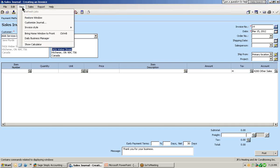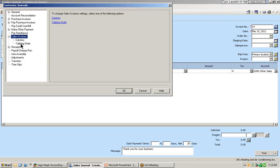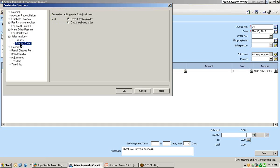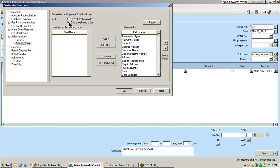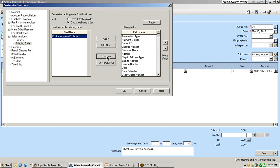Let's go back up into the view menu at the top, select customize journal window, and this time go into the tabbing order. Right now, all windows are set to the default tabbing order. To change it to a custom tabbing order, let's select the custom tabbing order button and you can see all the tabbing fields that Simply is going to move to. For example, that customer name push pin — if we don't want the tab button to automatically go to it, we can select it and click on the remove button. And now the tab will not go to the customer's name push pin.